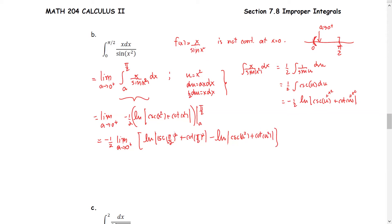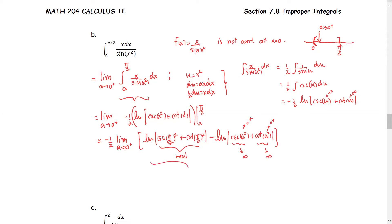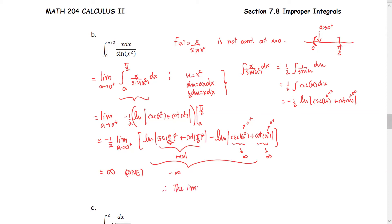The cosecant of (π/2)² and cotangent of (π/2)² are real numbers. For the natural log of cosecant A squared plus cotangent A squared, as A approaches 0 positive, both cosecant and cotangent approach infinity. Therefore the limit approaches negative infinity, and with the negative 1/2 out front, the result is positive infinity — which is not a finite real number. We can say the improper integral diverges.